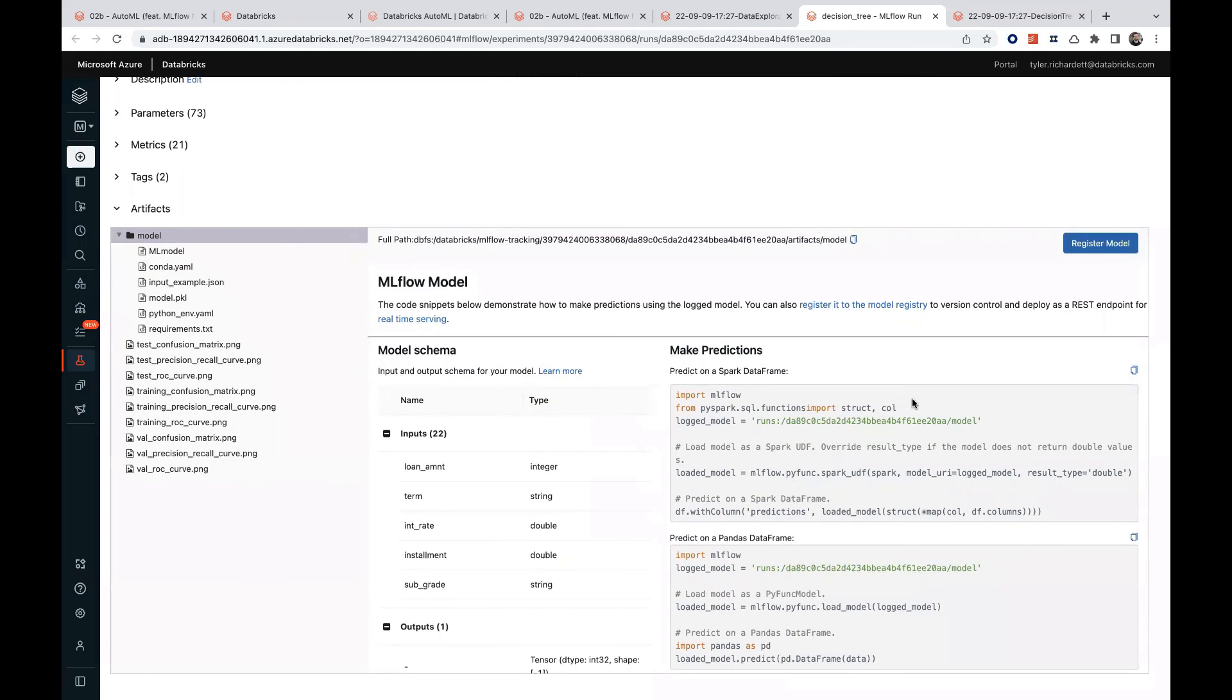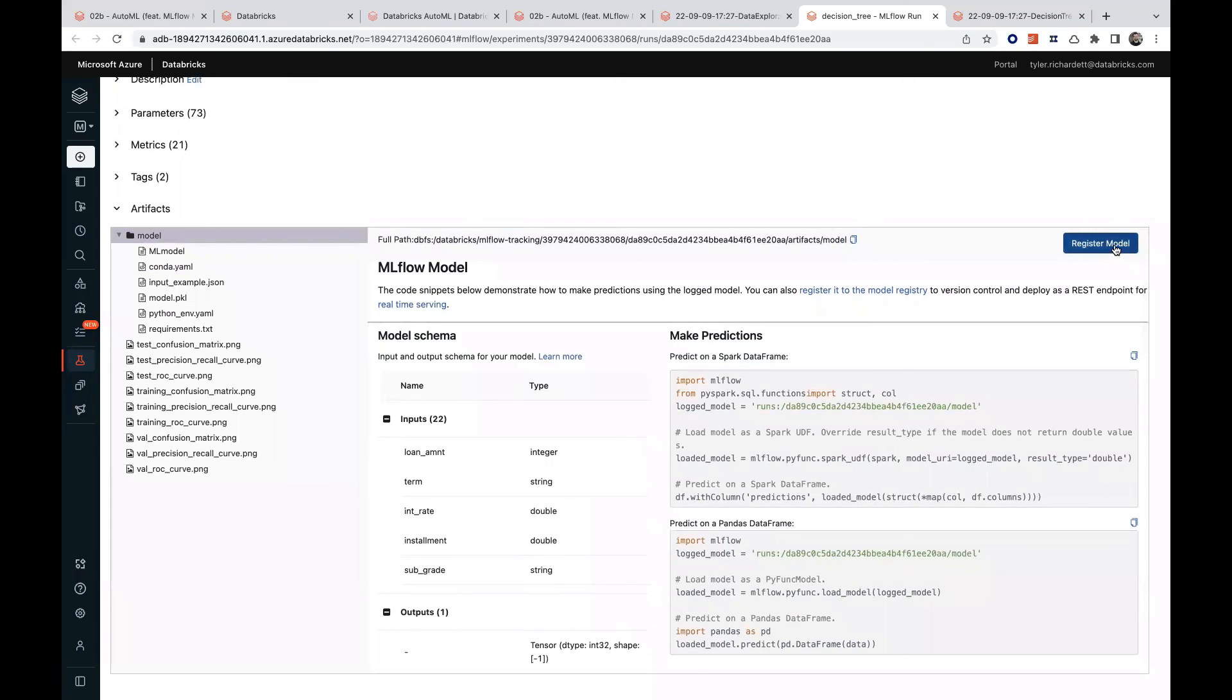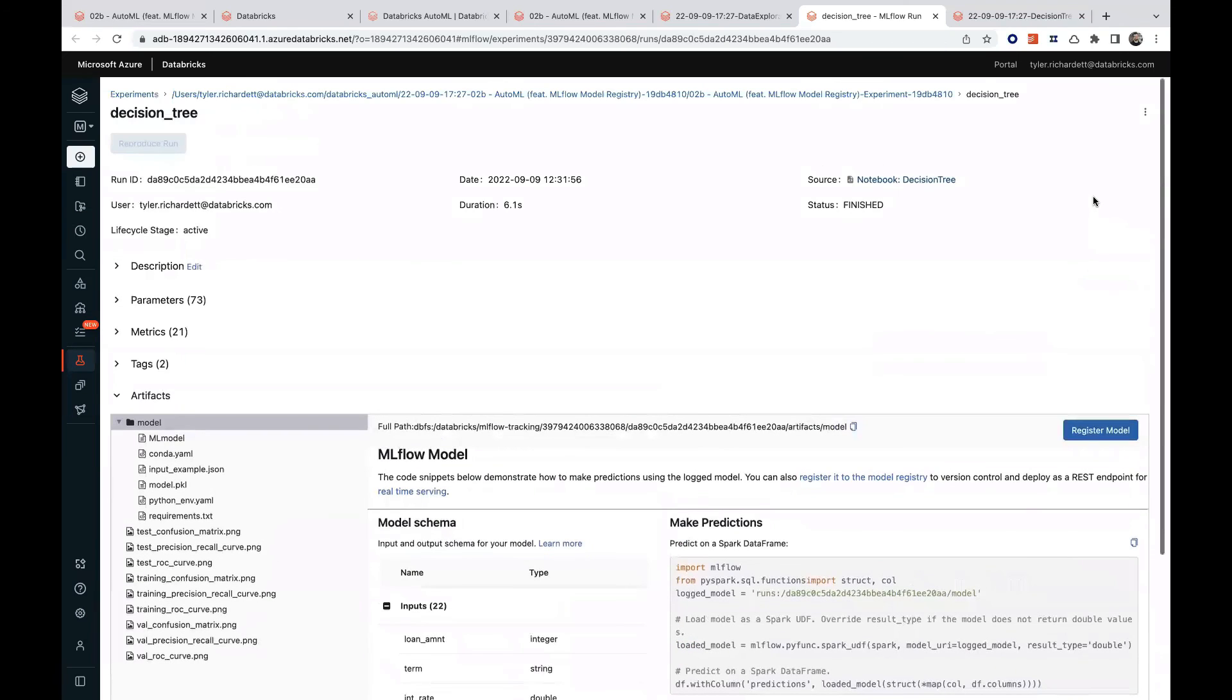First, we could leverage the sample Python code provided by MLflow here. Or, in a few short clicks, we could register our model with the MLflow model registry, and then deploy it as a REST API. This has been a review of the Databricks AutoML functionality.